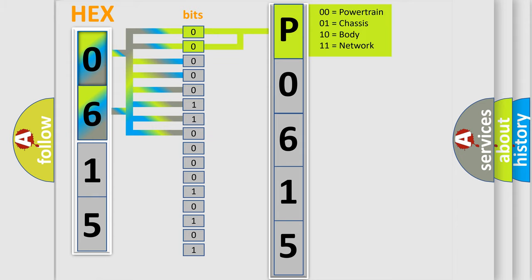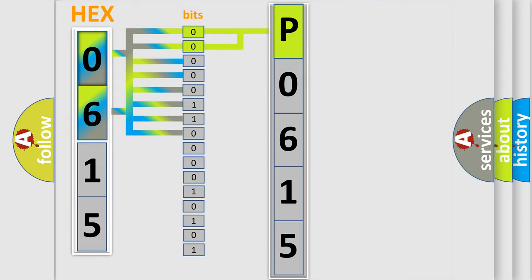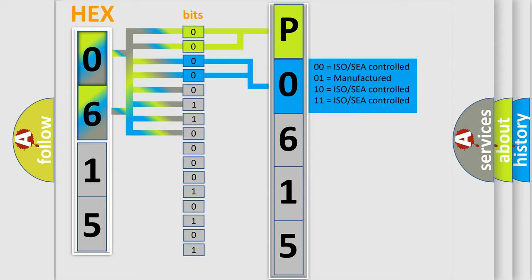By combining the first two bits, the basic character of the error code is expressed. The next two bits again determine the second character.